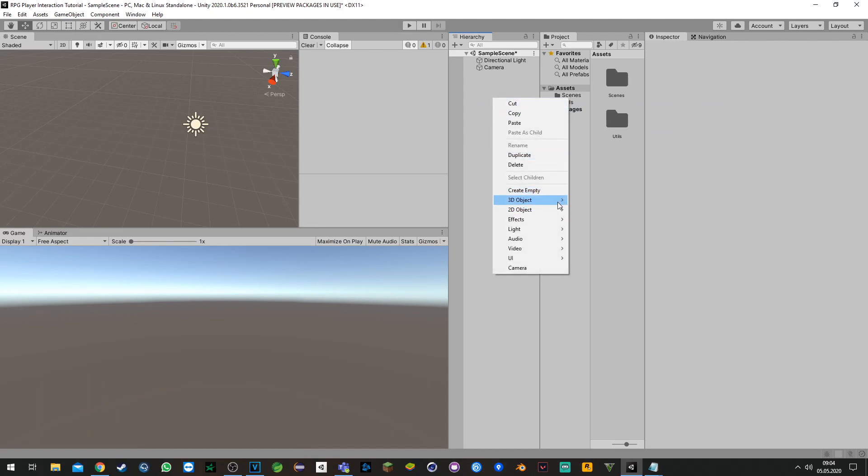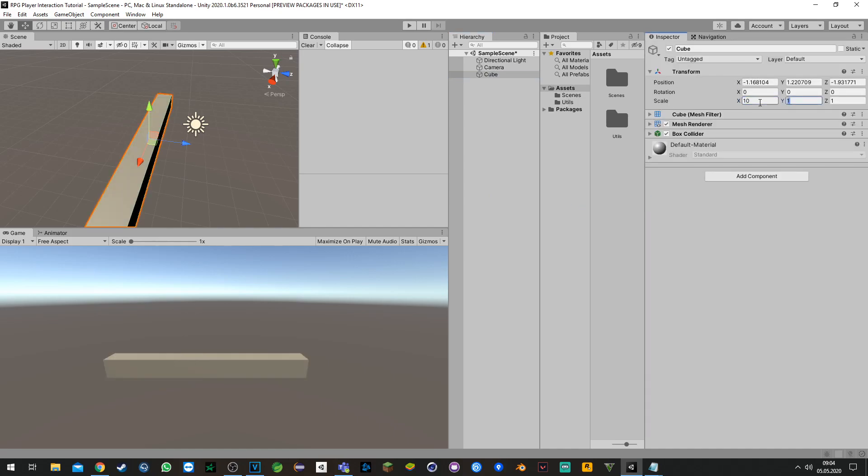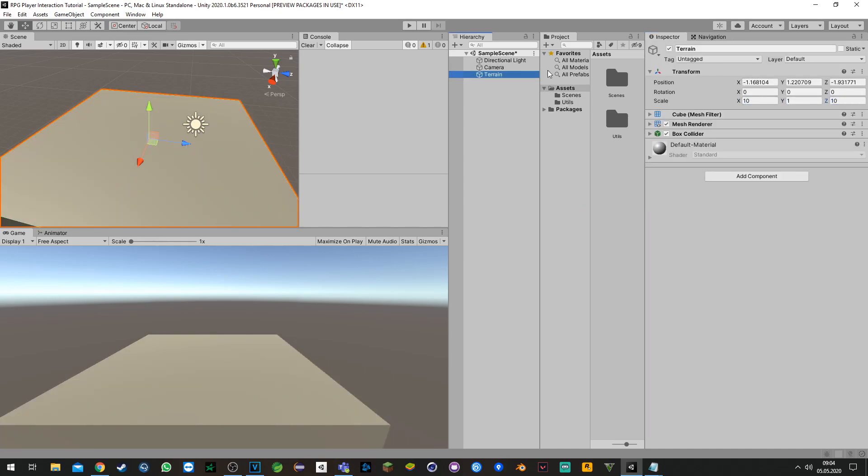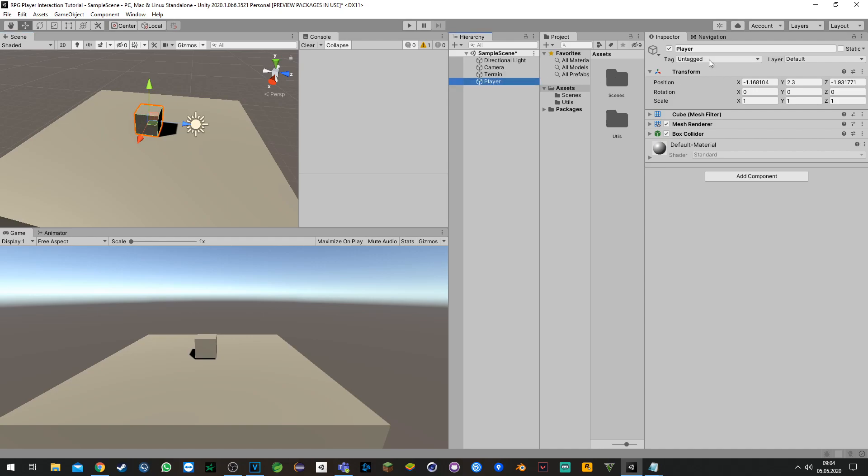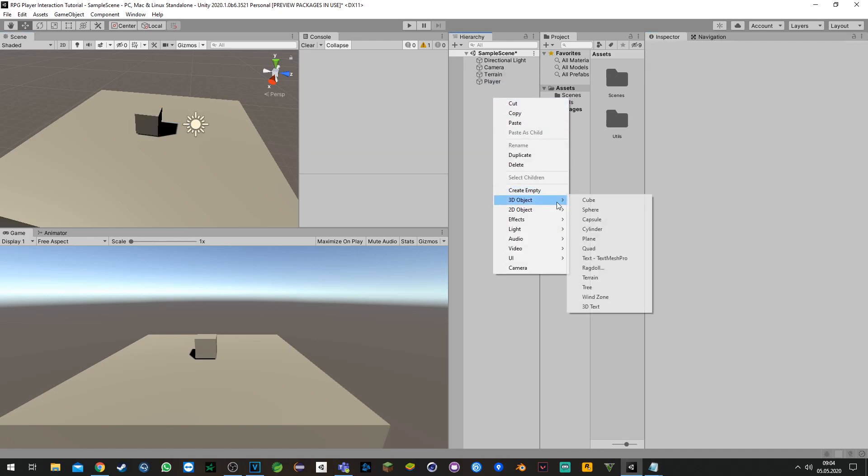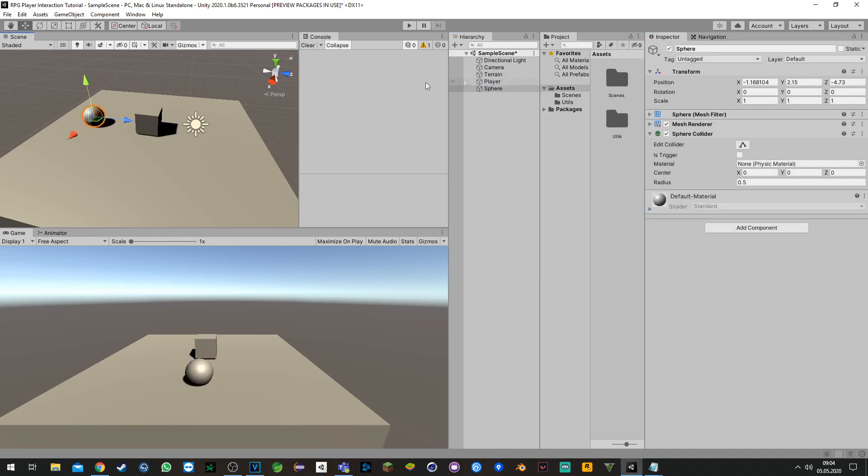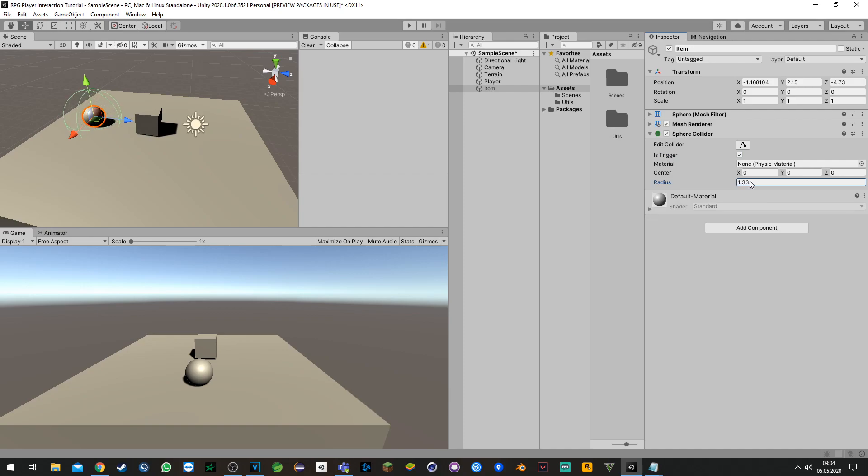First off we need to create a character, a terrain, and an item. That's the item we will interact with. Make sure you set 'Is Trigger' on and drag the collider a bit bigger.